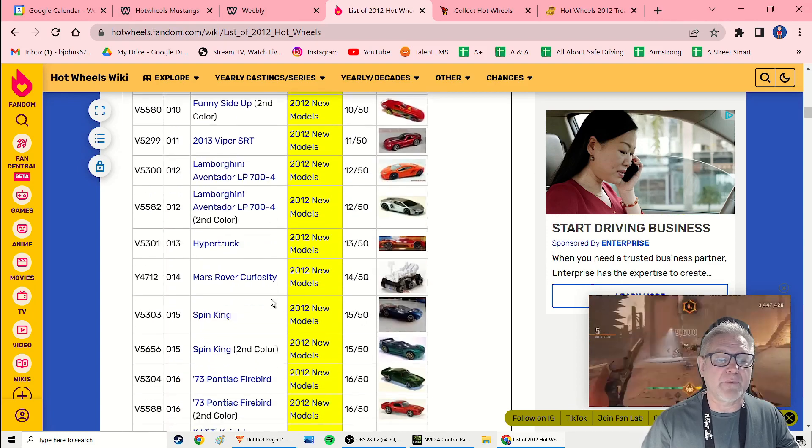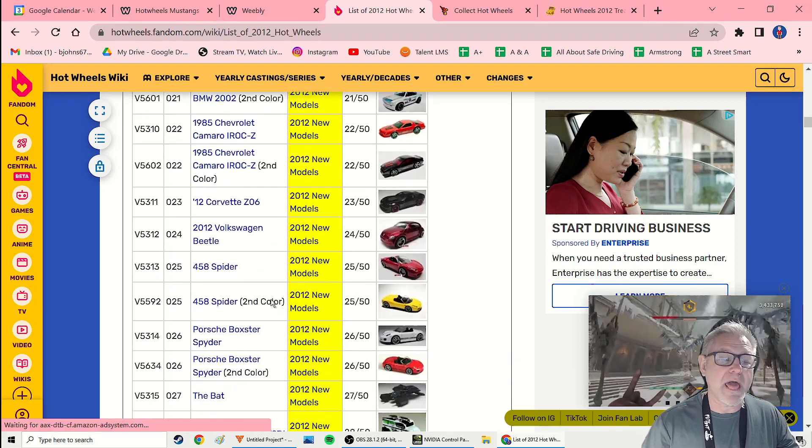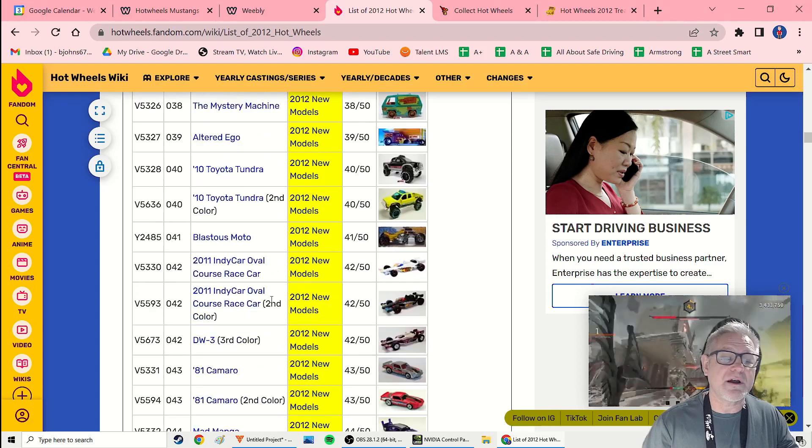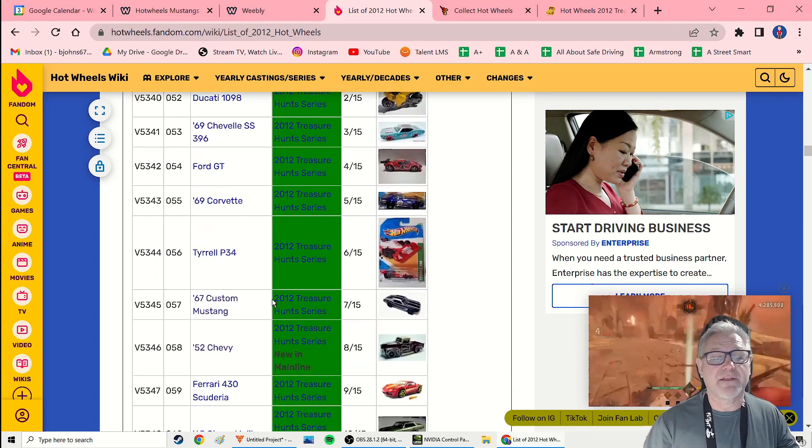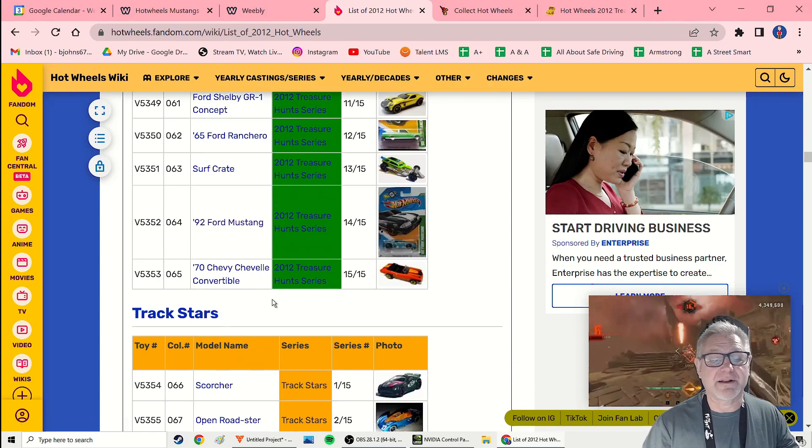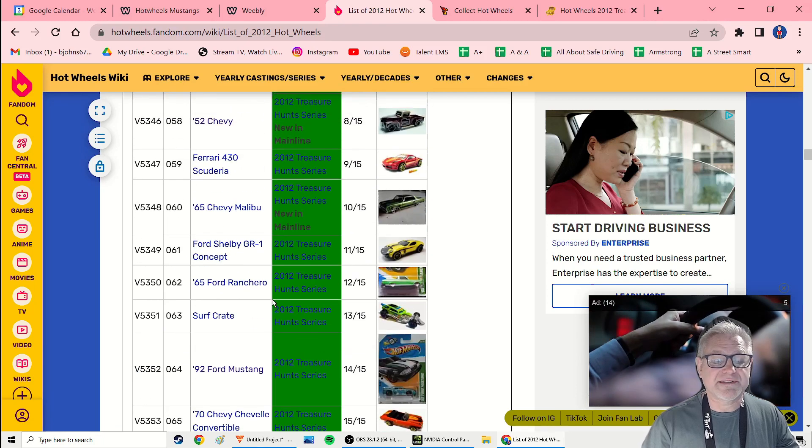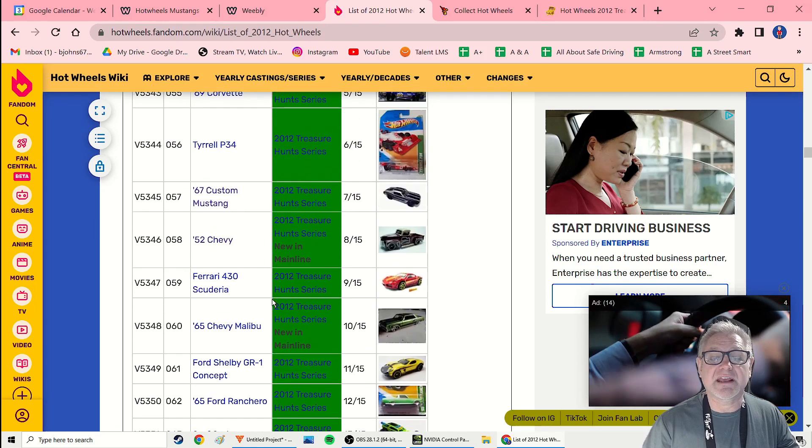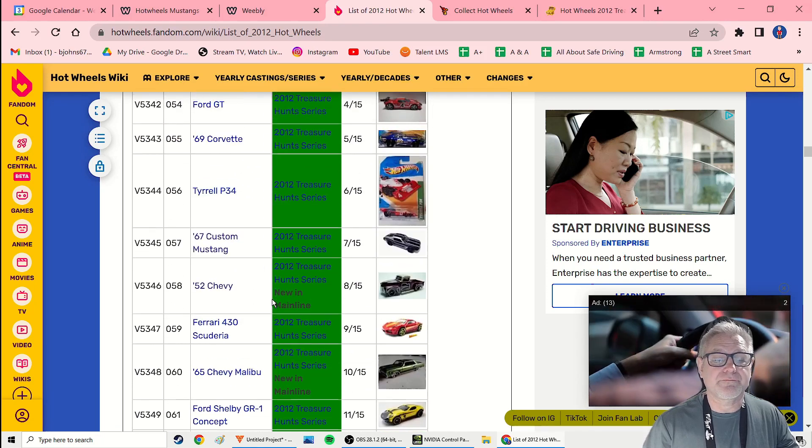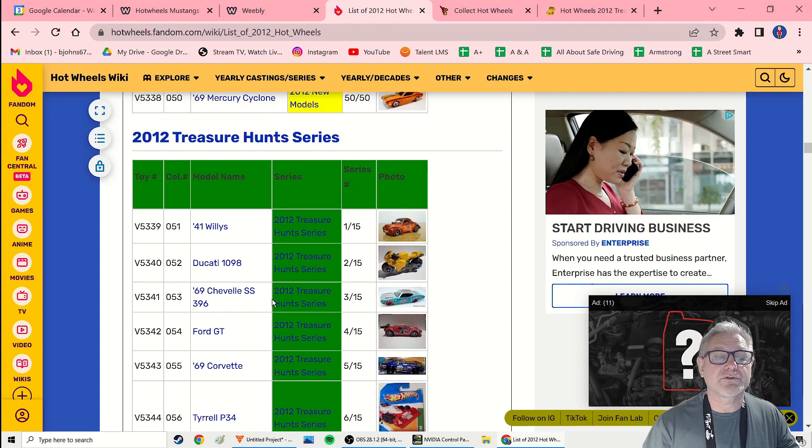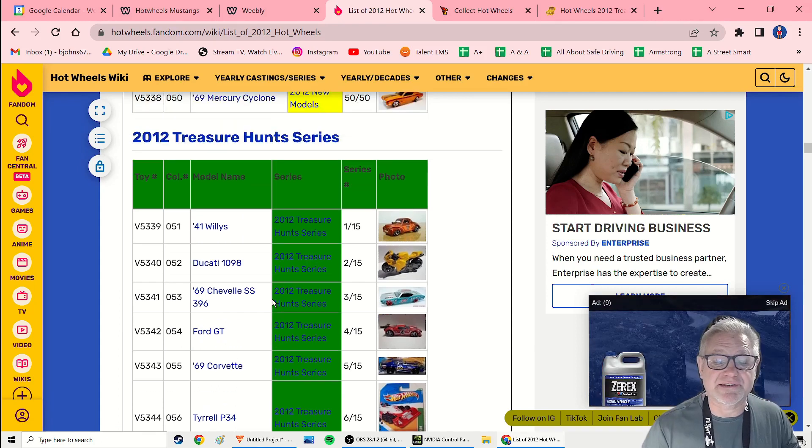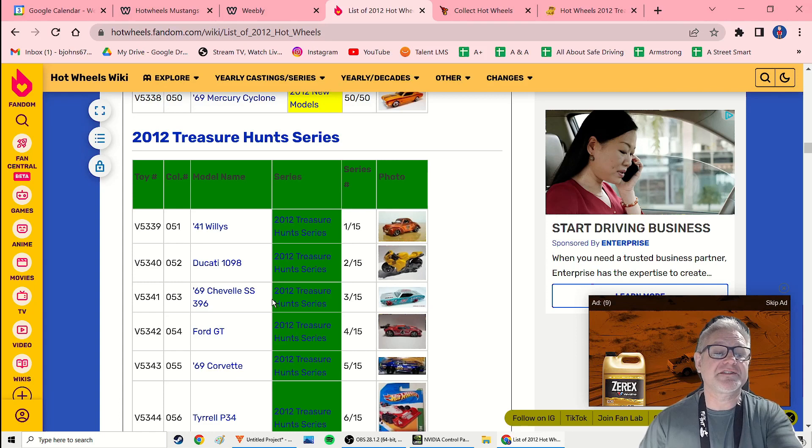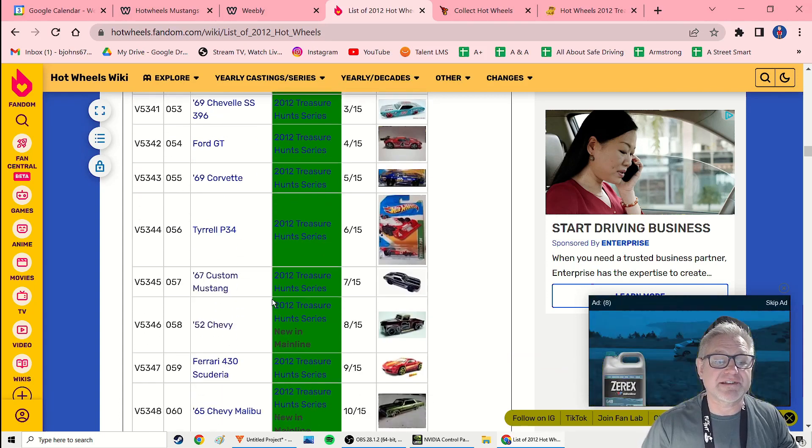And so I scroll all the way down and go through all the cars, go through every single one. There's a ton of them. Make sure I write down. There's some treasure hunt. Make sure I write down every single one. What's interesting is that there are also super treasure hunts. There's super treasure hunts. And this just says 2012 treasure hunt series.